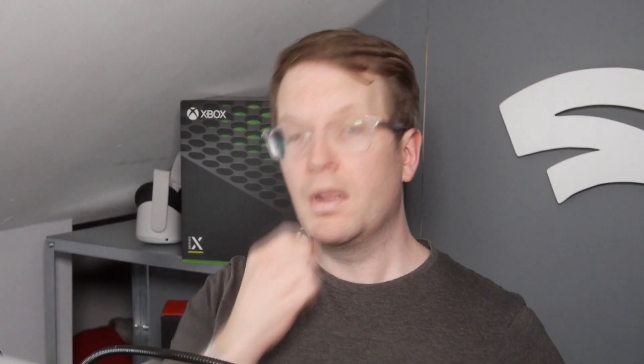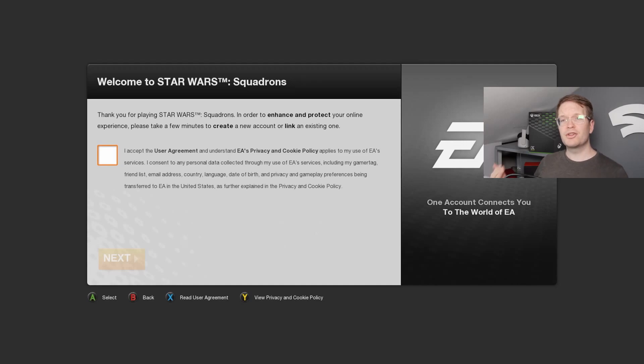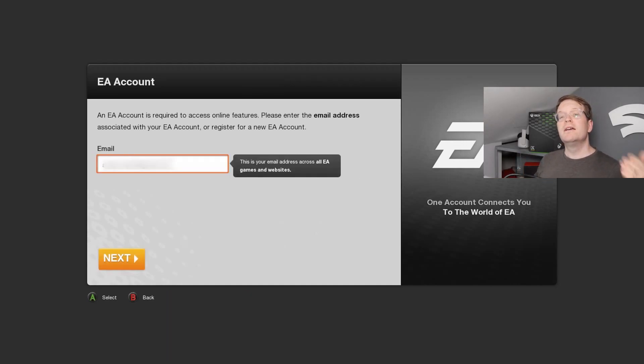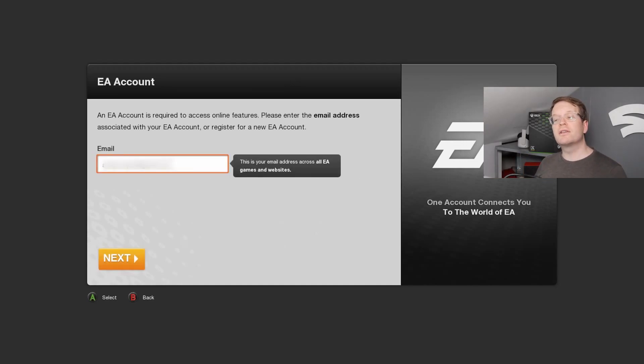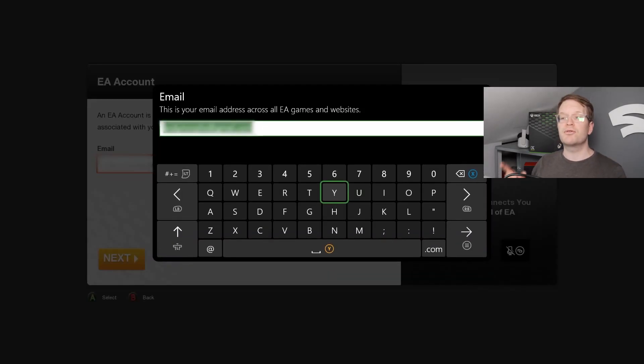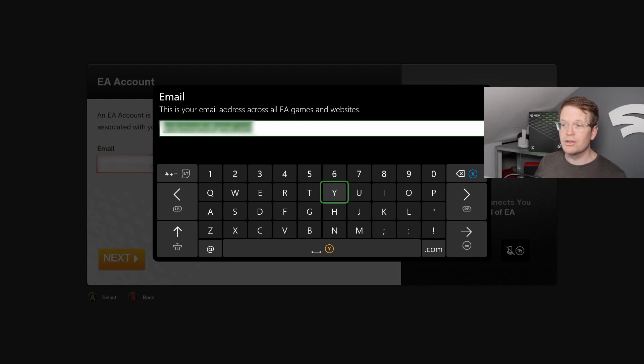Now go to your Xbox. The quickest way I found to link your EA account is to go into an EA game — I went into Squadrons, which is a free trial — and it will then ask you: 'An EA account is required to access online features. Please enter the email address associated with the EA account' — which is the one we've just created — or register a new account.